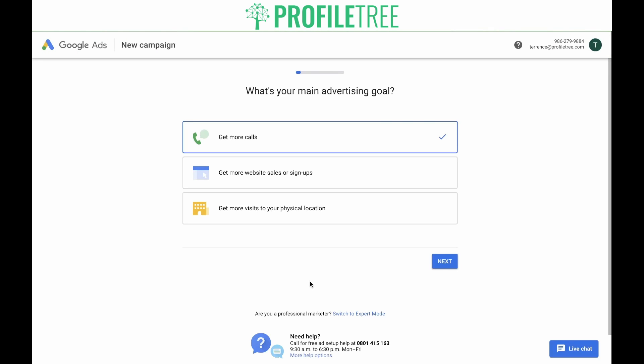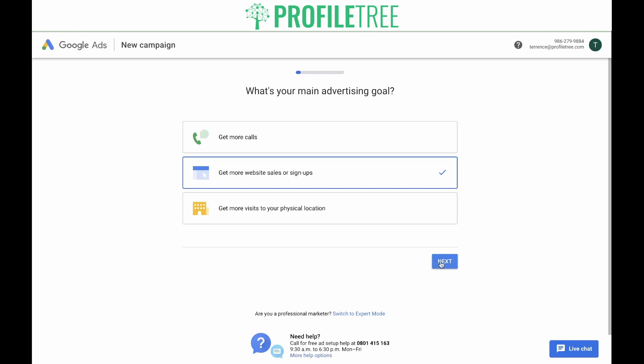The first pop-up you'll see is going to ask you what's your main advertising goal. You're presented with three options: Get more calls, Get more website sales or signups, or Get more visits to your physical location. Depending on the objective of your first campaign, select from these. In this case, we want to drive people to our website, so we're going to click on Get more website sales or signups, then click Next.